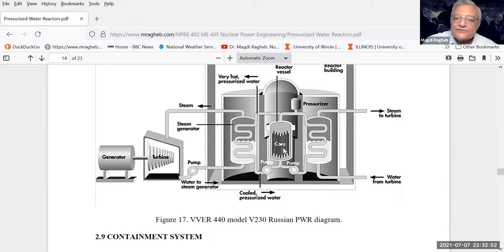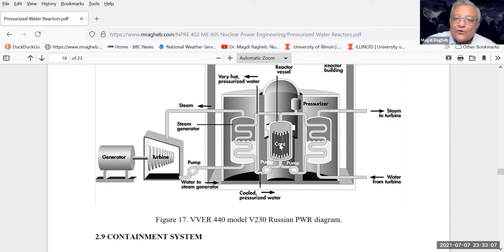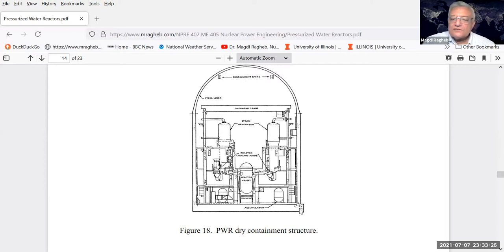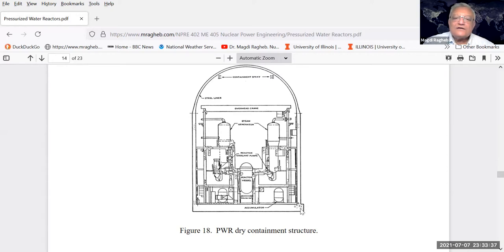Another version is the VVER-400 model V230. It is a pressurized water reactor - the core is here, control rods come from the top, two steam generators, then steam is produced and taken to a turbine and electrical generator. The water is not allowed to boil inside the core, and you can even see the pressurizer in the top right. PWRs have to be protected from the environment, so they are placed inside a containment structure - primarily reinforced concrete. However, it is misnamed - the real containment system is a steel liner that surrounds the whole reactor system.